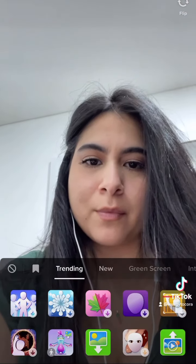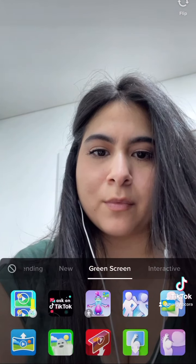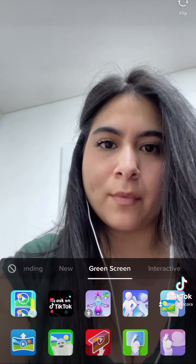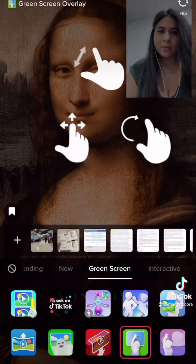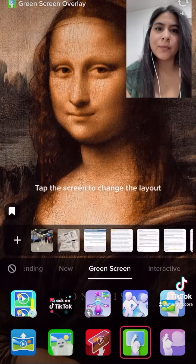Then we're going to go under the effects and look for green screen. You're going to click the little guy with the background. Now you have your background.